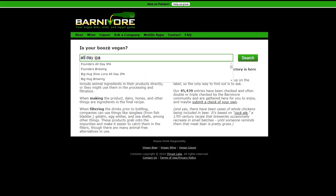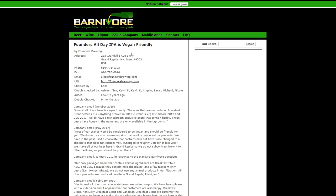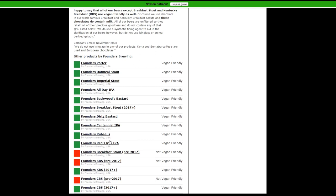Something I drink pretty regularly, it is vegan friendly, so this will do a whole breakdown. It says where it's from, phone number, email, URL, all that stuff. Gives you a history of the company and shows you other products by founders. Because All Day is a Founders product.